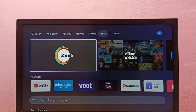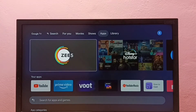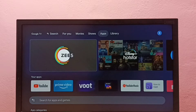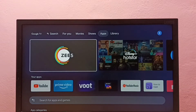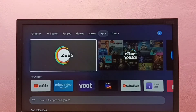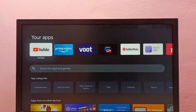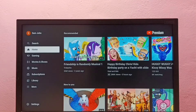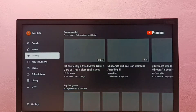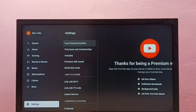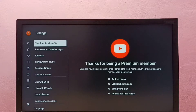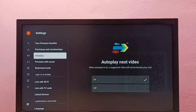This video shows how to clear YouTube watch history. First, open the YouTube app, then select Settings, then scroll down.